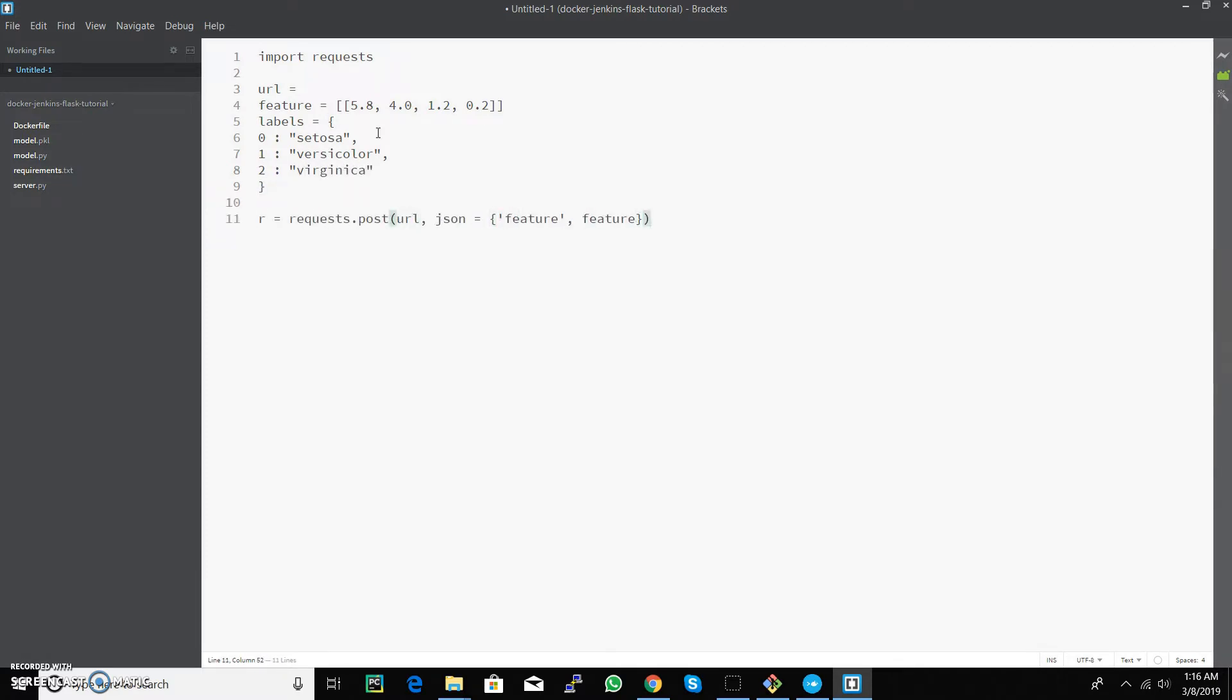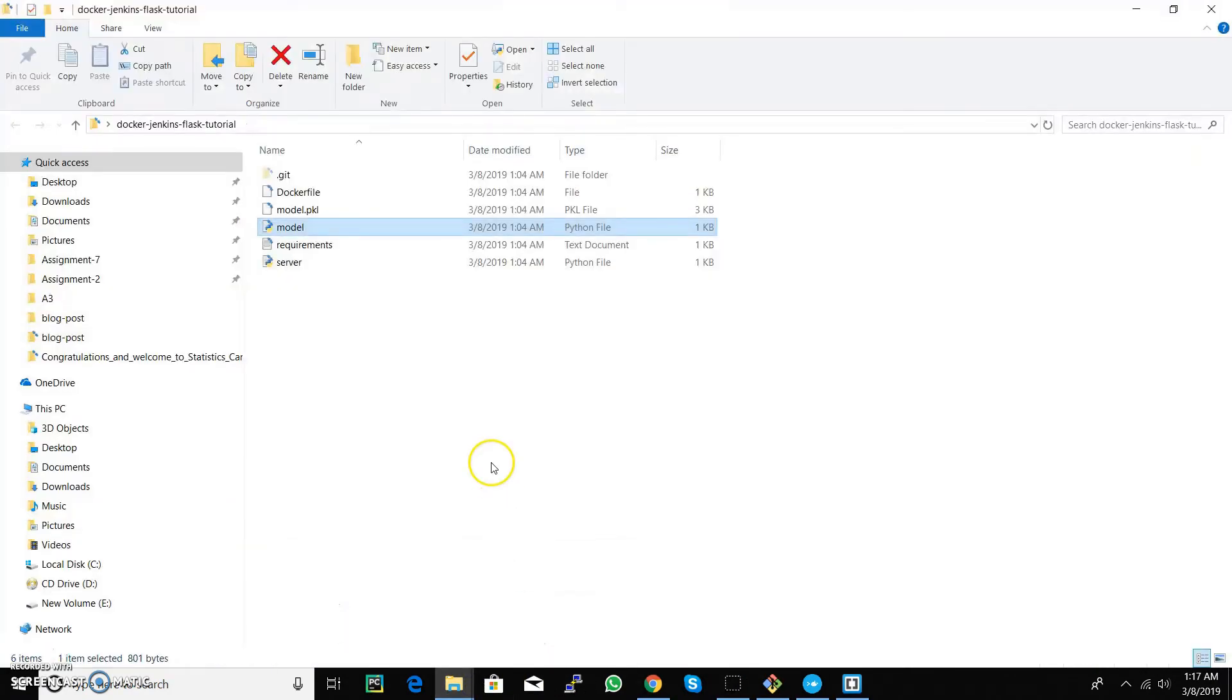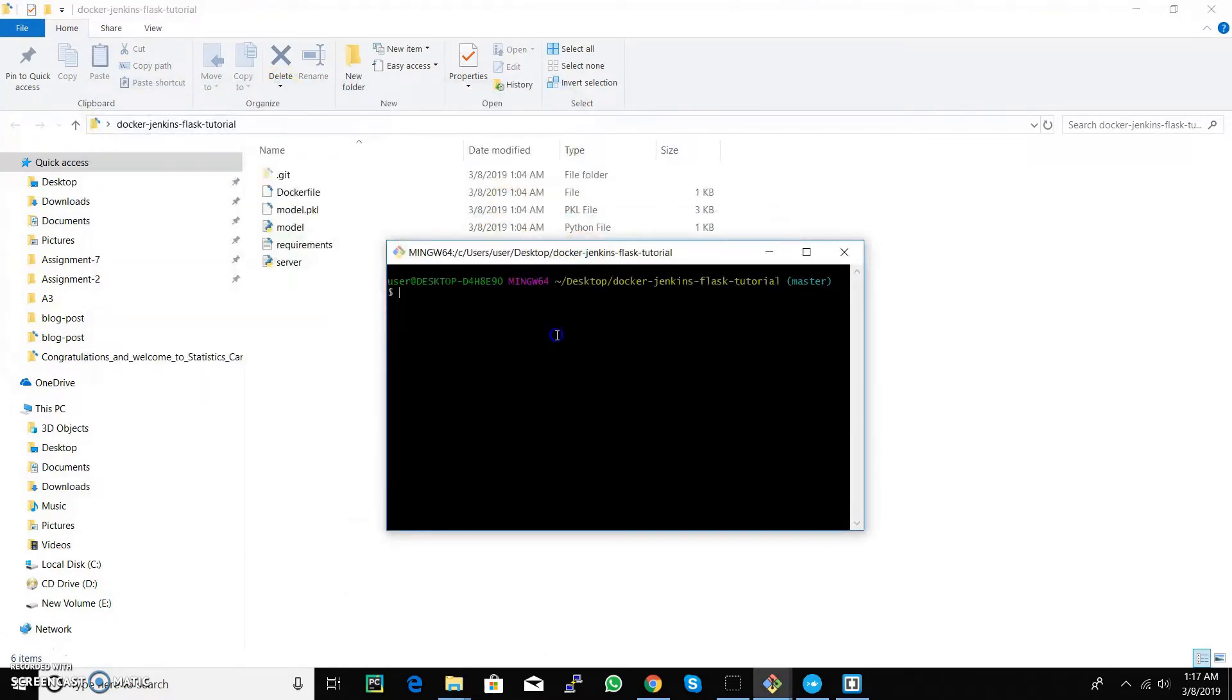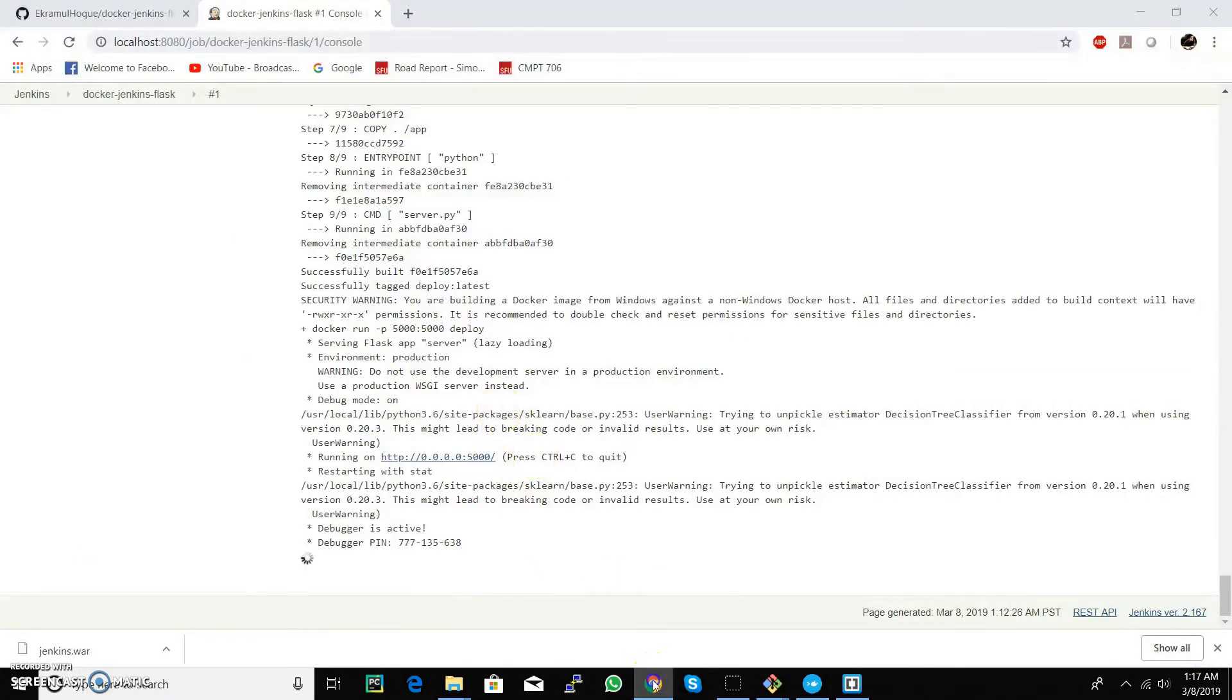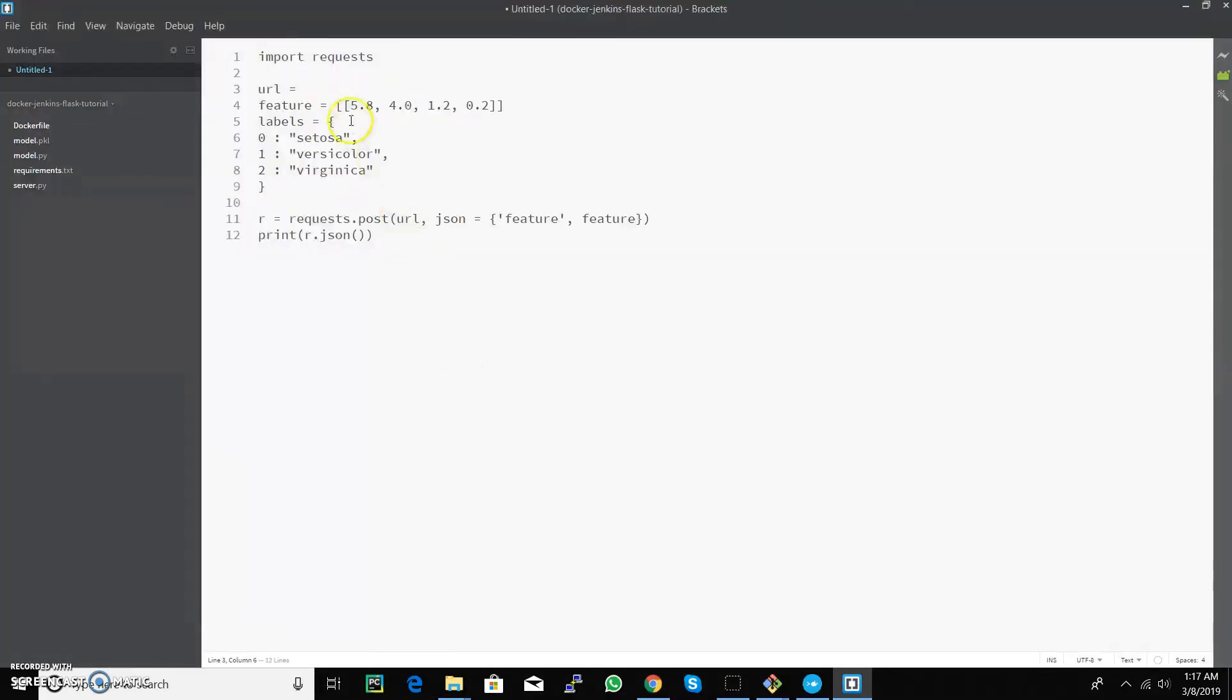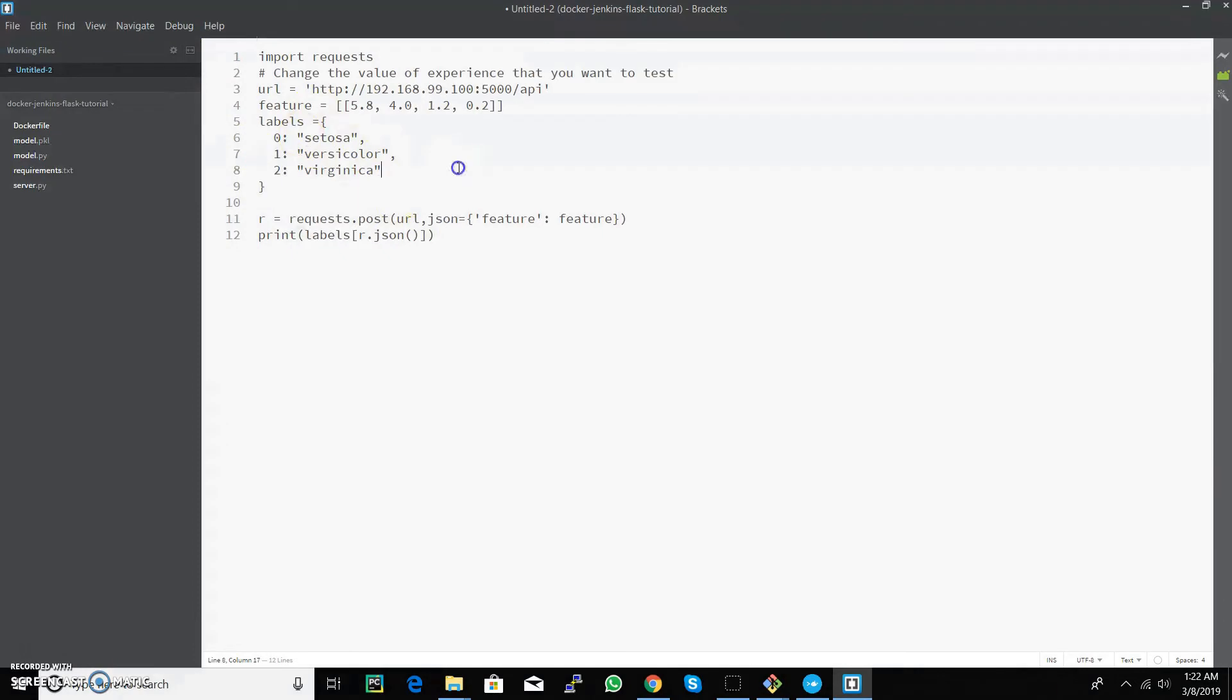Here we need the URL to make the post request, so open another terminal and type docker machine IP. You will use this address to make the request. Now let's save it and run the python file.